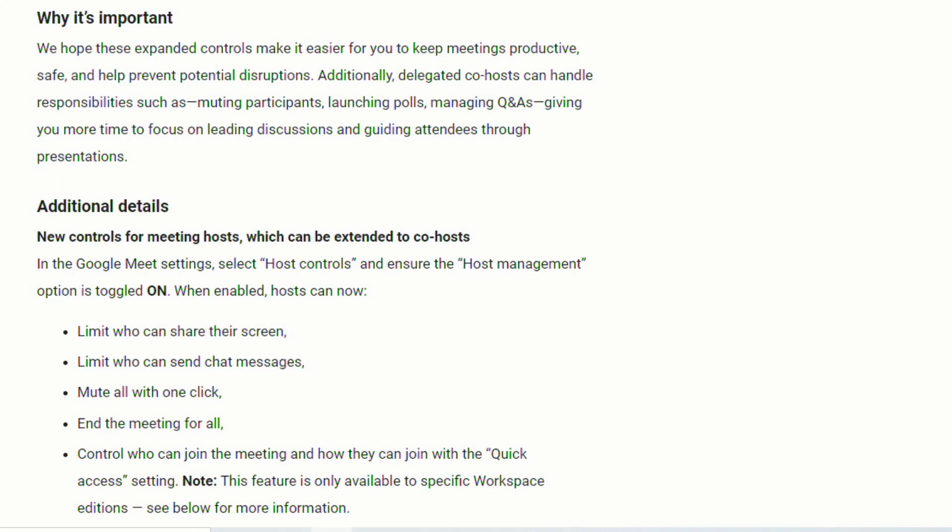And just for a little bit more information, in case you're wondering what abilities the co-host has, the co-host can mute participants, they can launch polls, they can manage questions and answers, and again, like I mentioned earlier, that gives the teacher more time to focus on the discussions and the teaching and guiding attendees through presentations. So it gives other adults the ability to kind of do some of those administrative functions.